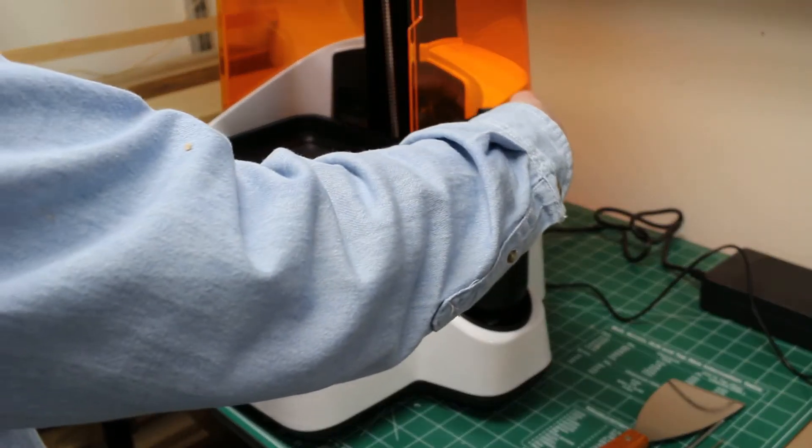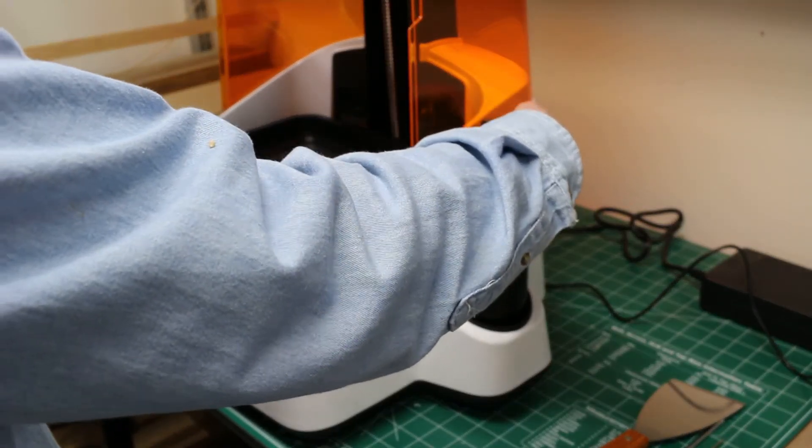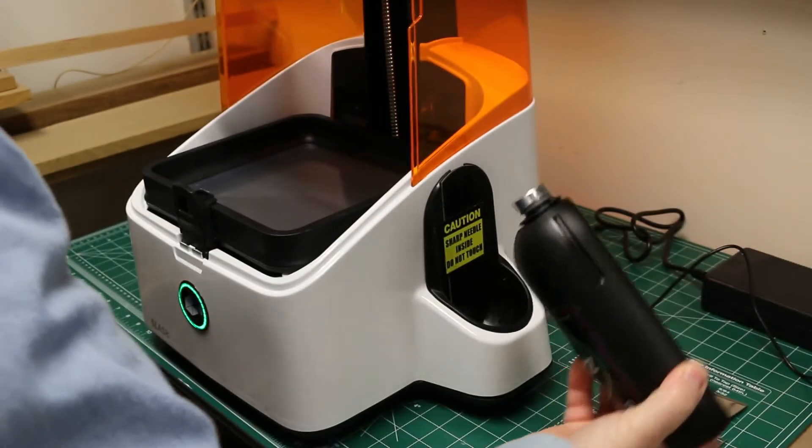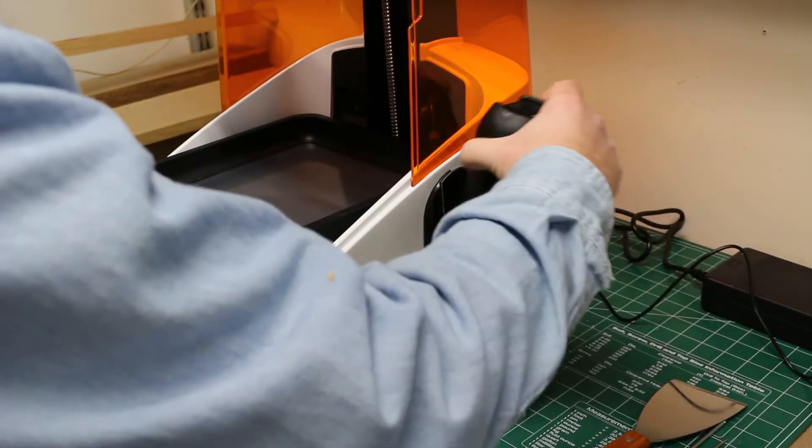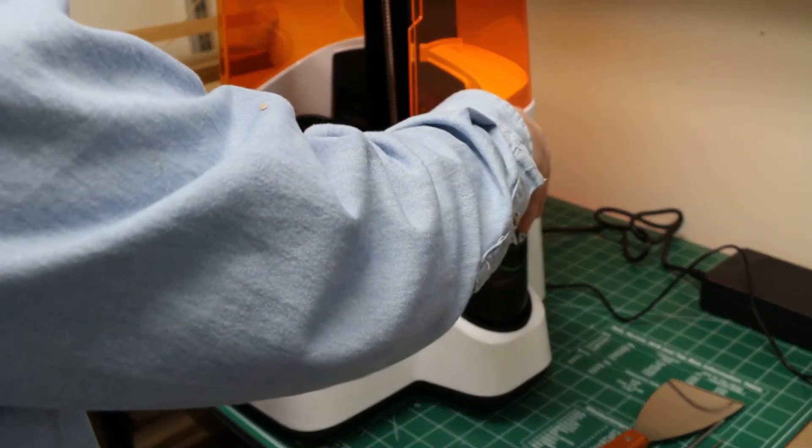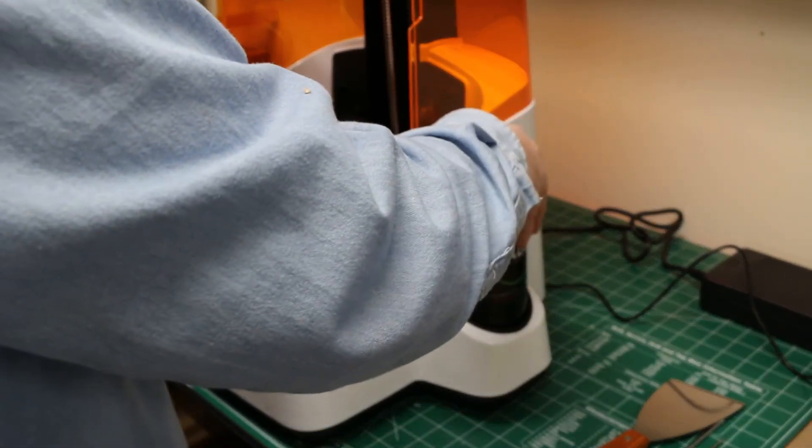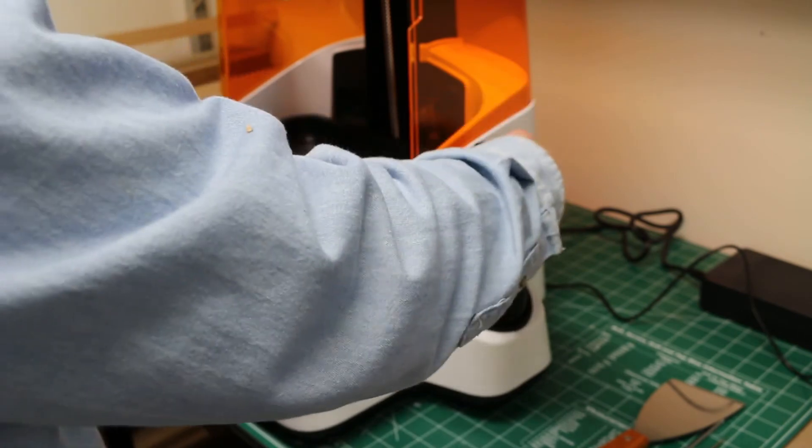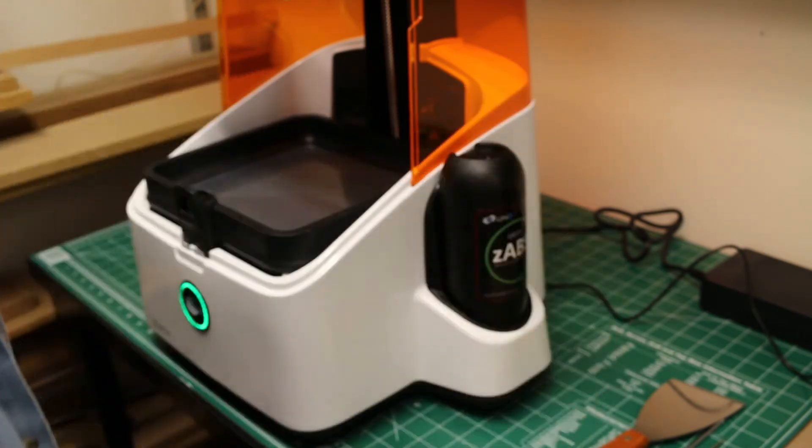Loading the resin is pretty easy. You just take the black cap off the resin bottle and you stick the bottle in this well here. There's a needle that punctures the bottle.